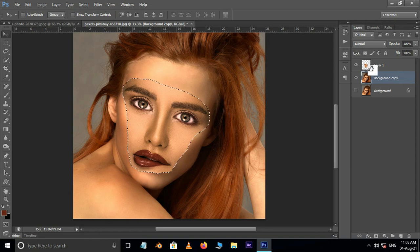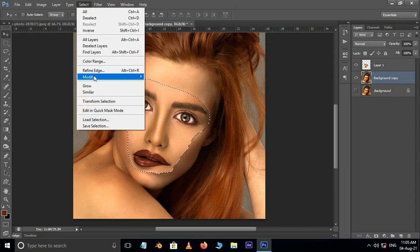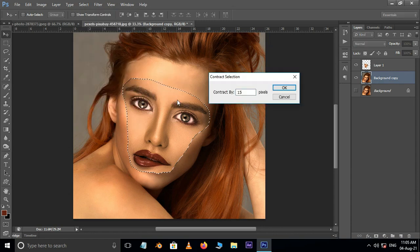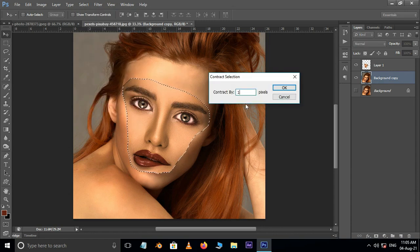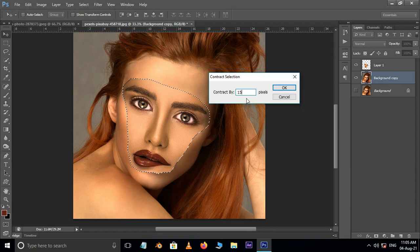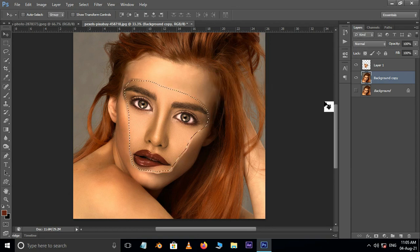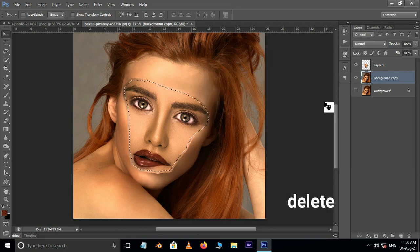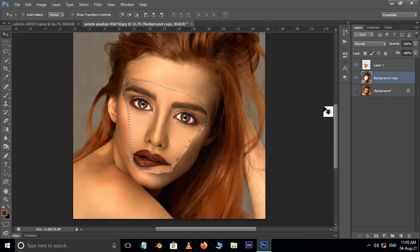Now go to Select, Modify and choose Contract. Here I select contract by 15 pixels, but this totally depends on your image size. Press OK, then hit the Delete button to delete the selection part in the second layer, then hit Ctrl+D for deselection.